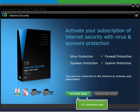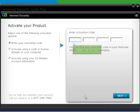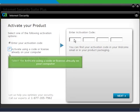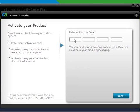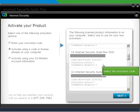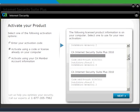Click on Activate Now. Enter the activation code that you have received in the installation email. Select the option Activate using a code or license already on your computer if reinstalling the program on the same computer. Select the right activation code to use for this computer.